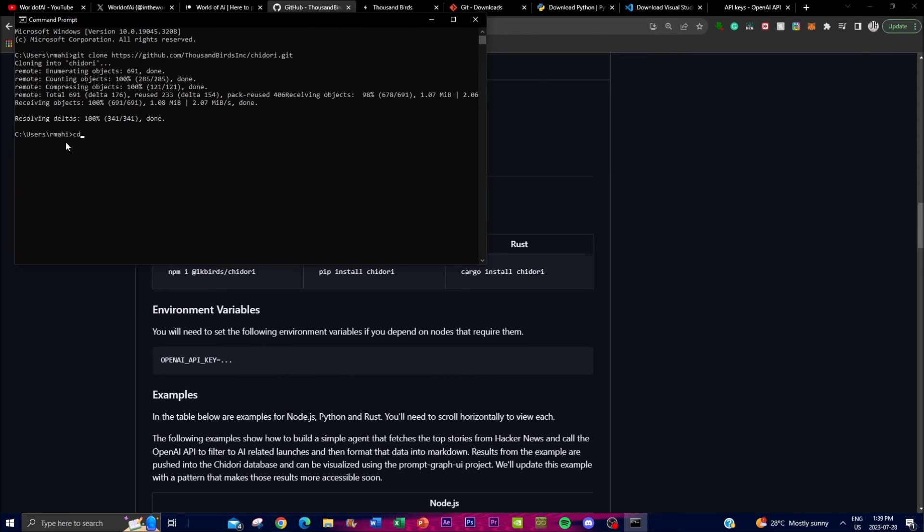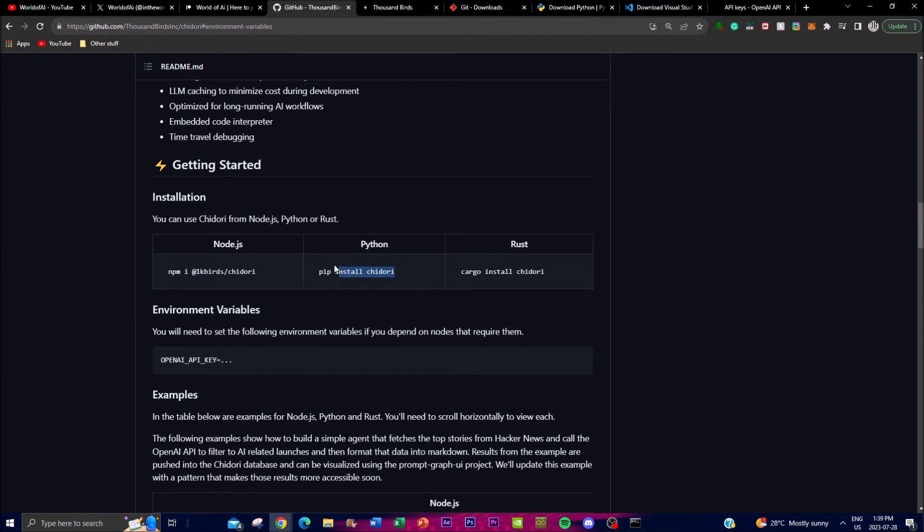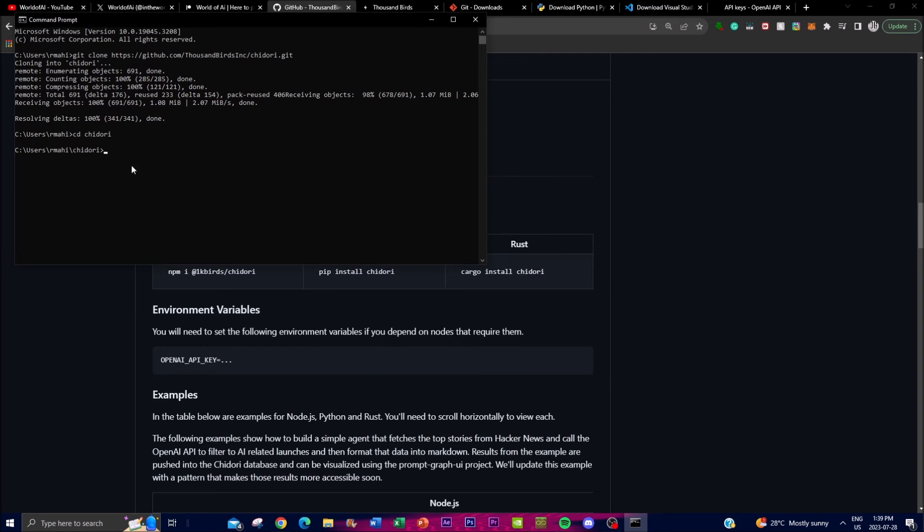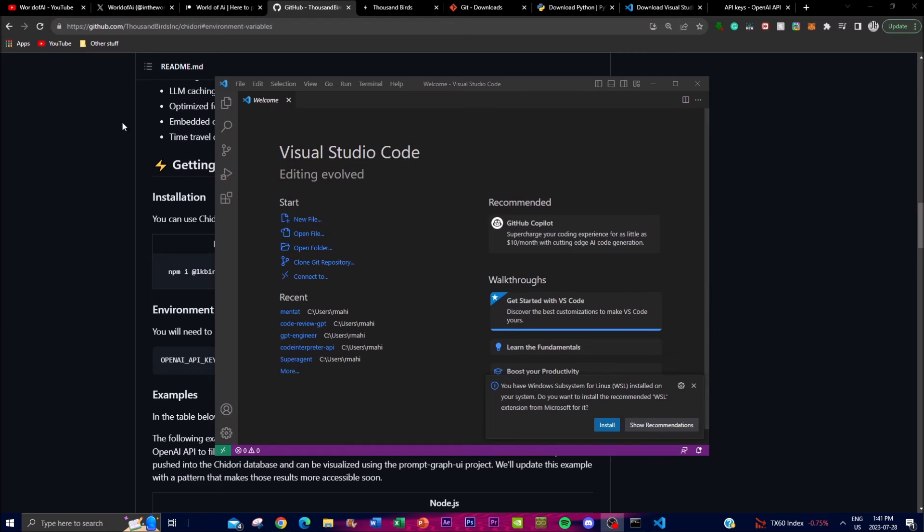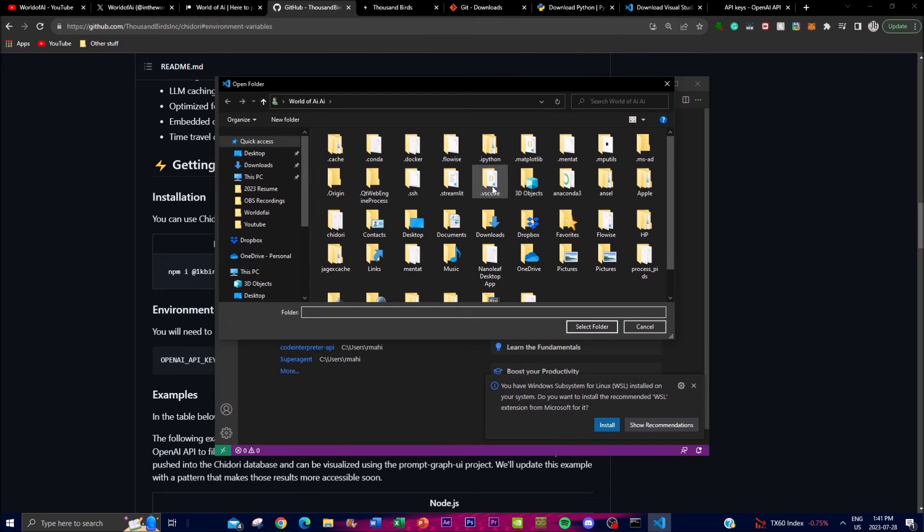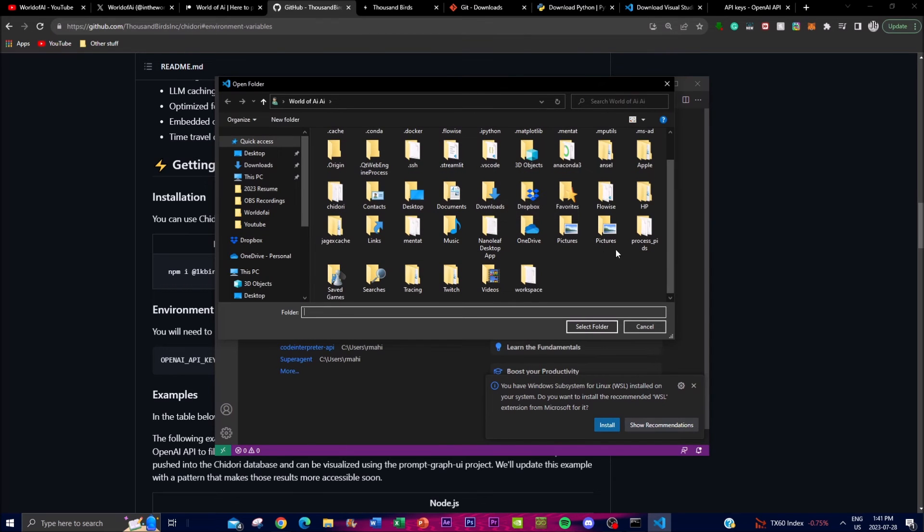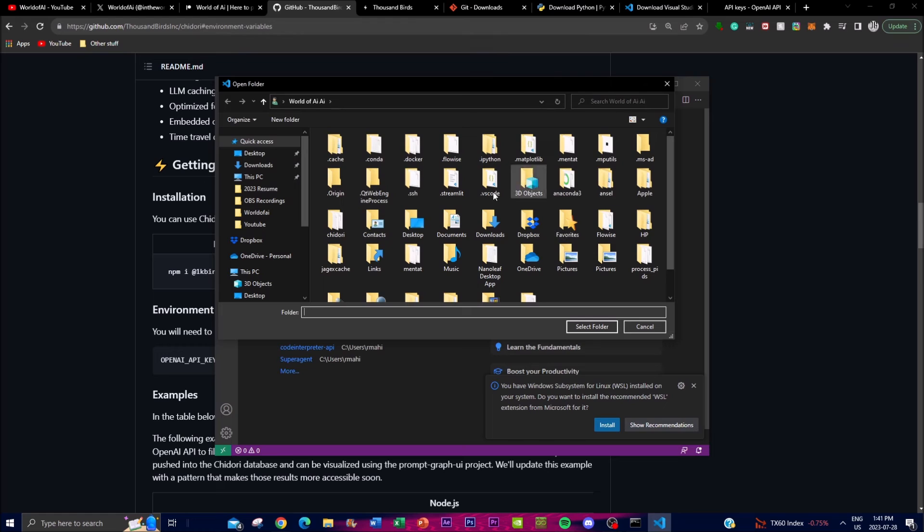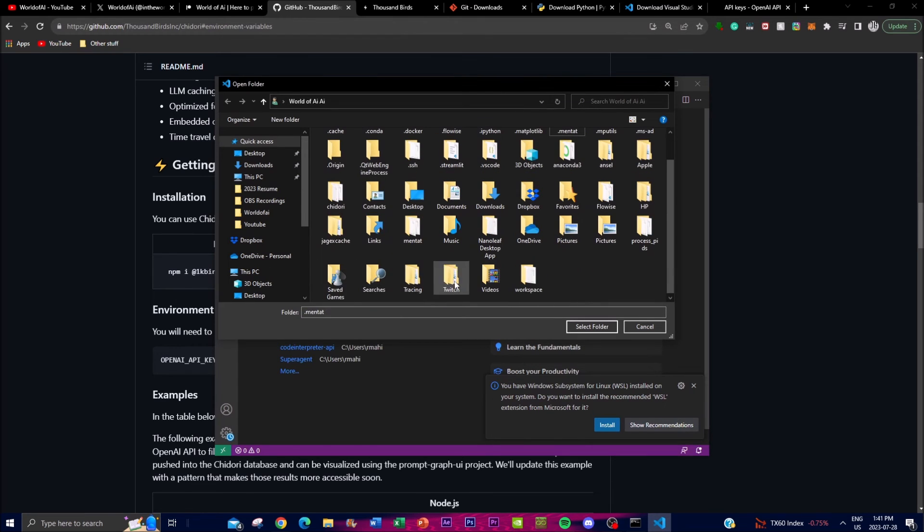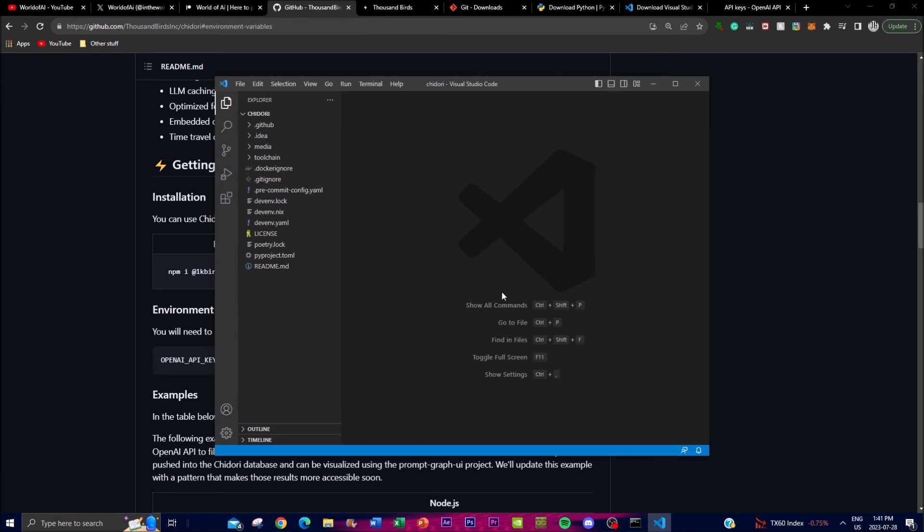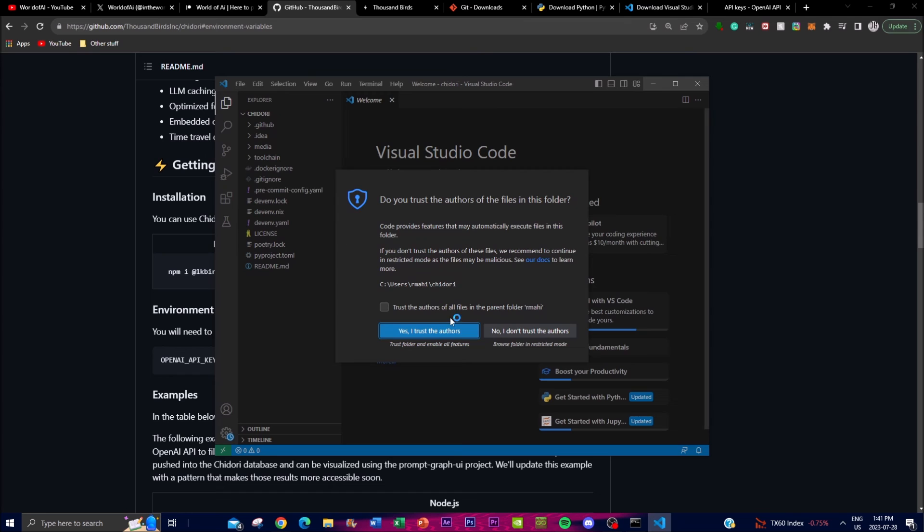This will take a couple seconds, and once that is done you can type in cd chidori. Once you're in the Chidori folder, you can start installing the requirements. You can also use Chidori with Node.js or Rust, but in my case I'm just going to use Python. Paste the command and press enter, and it will take a couple seconds to install. Once that is done, we can move forward and install the different environments that are required. Once you have it installed, go to Visual Studio Code, click on open folder, find the folder you just downloaded, and once you have that loaded up you can start installing the different environments.